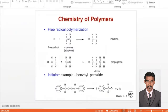Now we will see how these polymers are forming. We have seen what the polymer is and what the formula is, but we didn't see how it is forming — the mechanism. Now we will see how the formation of the polymer is happening.